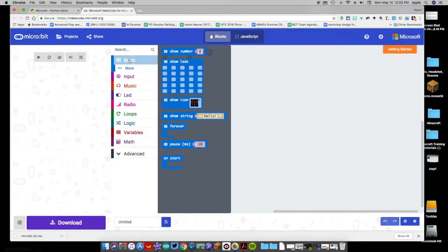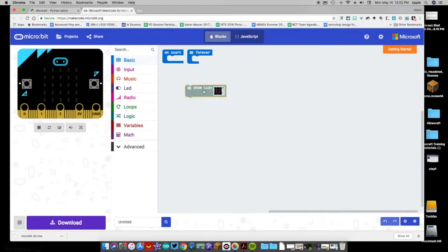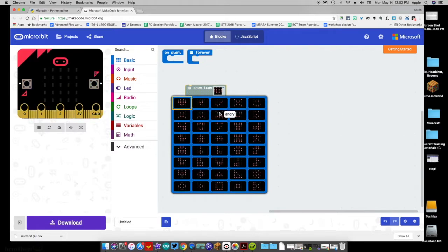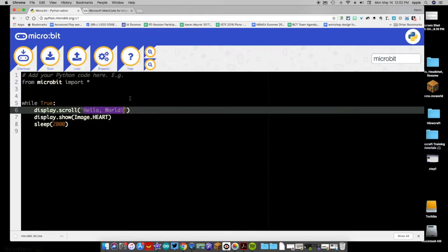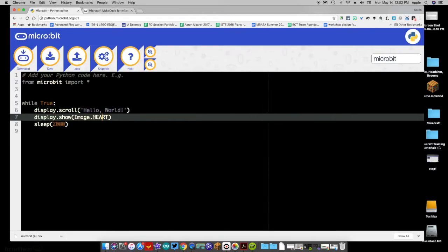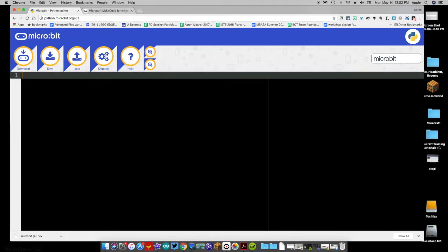In MakeCode, when you look at the blocks, here are the icons and the words they're labeled with — so here's 'heart.' These are all preset symbol names, and you could type any of these names — like 'Image.HEART' — and it would display on the screen. But our question today is about how to get our micro:bit to speak.